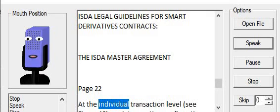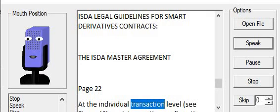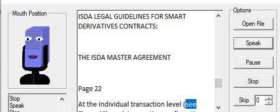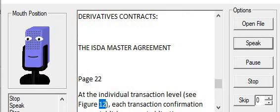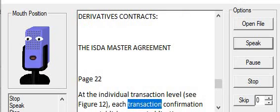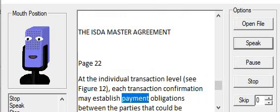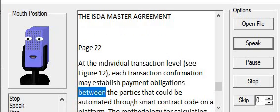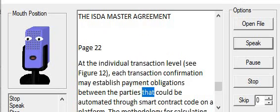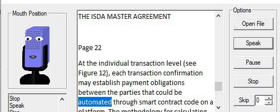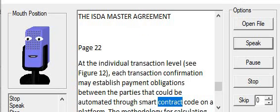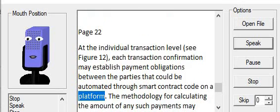At the individual transaction level (see Figure 12), each transaction confirmation may establish payment obligations between the parties that could be automated through smart contract code on a platform.